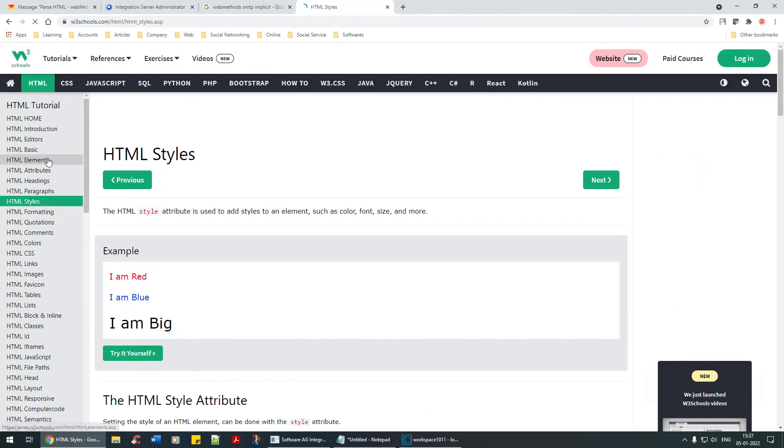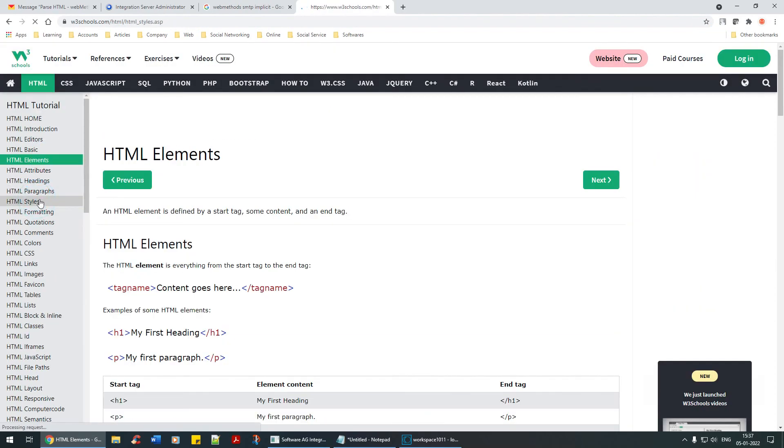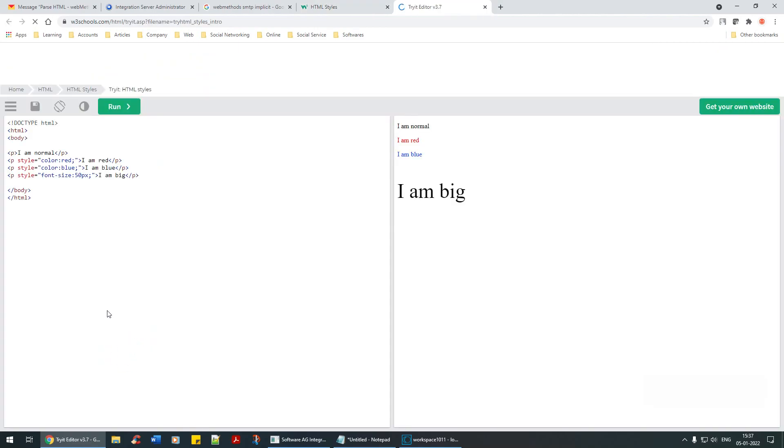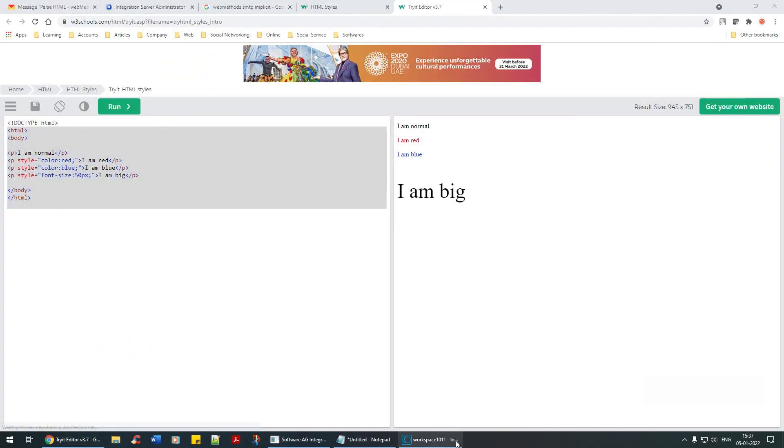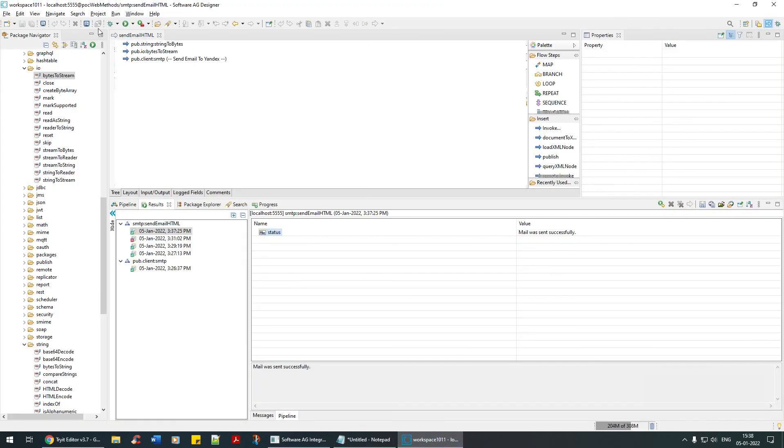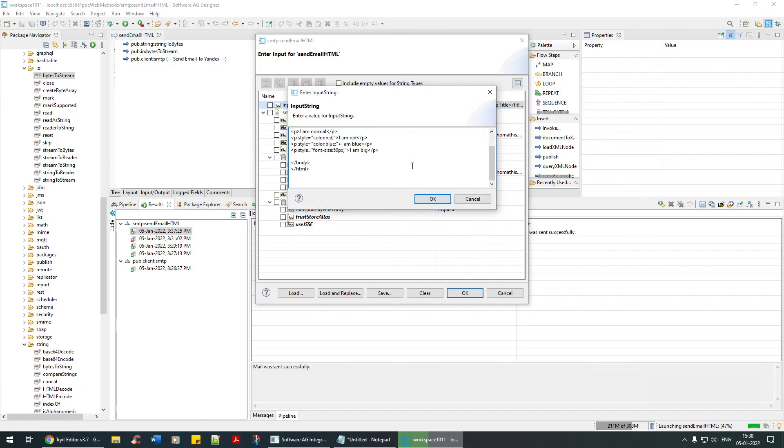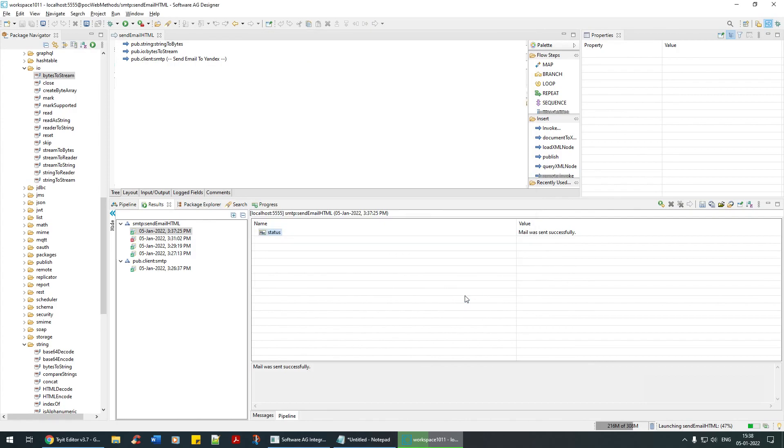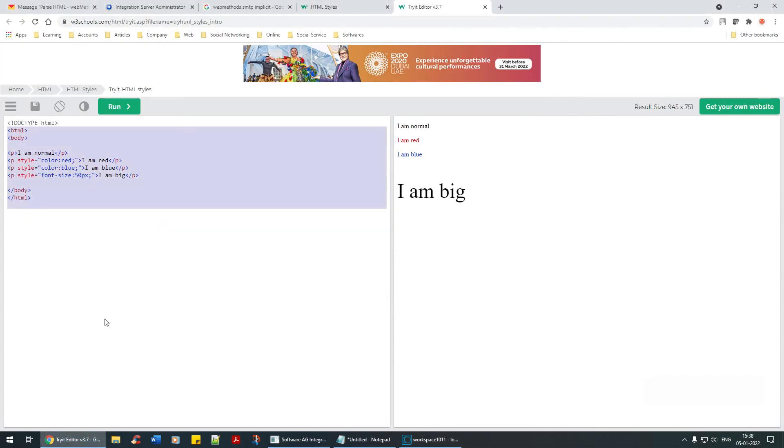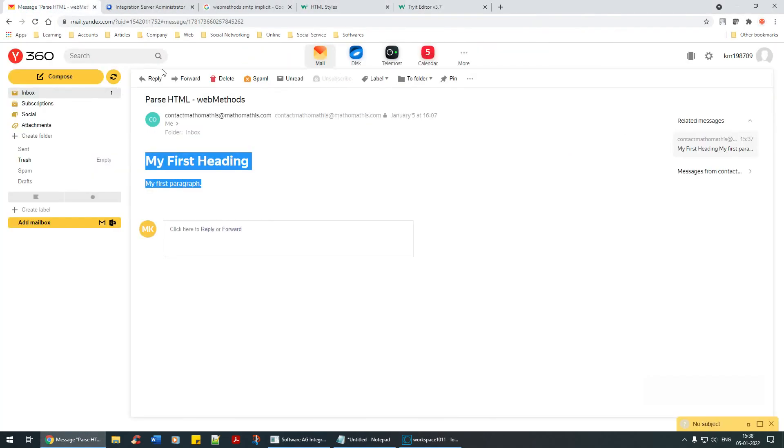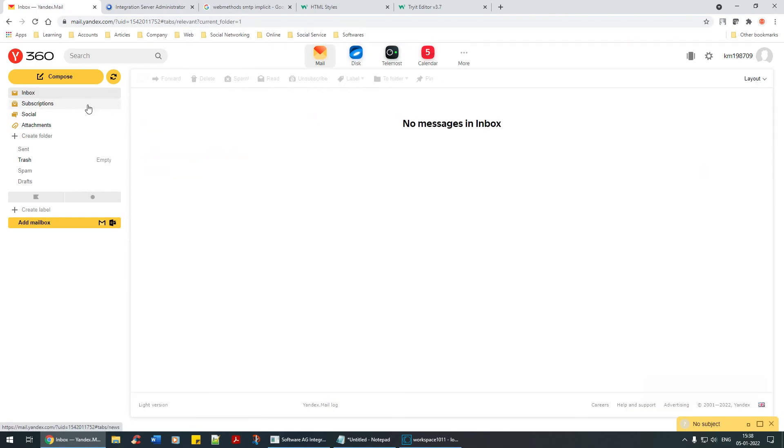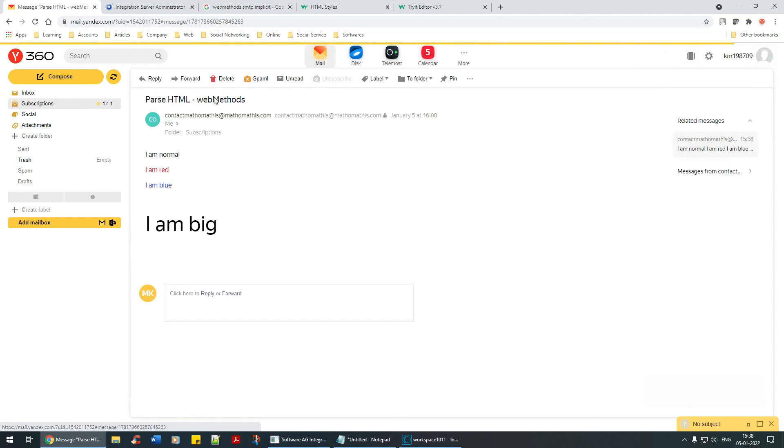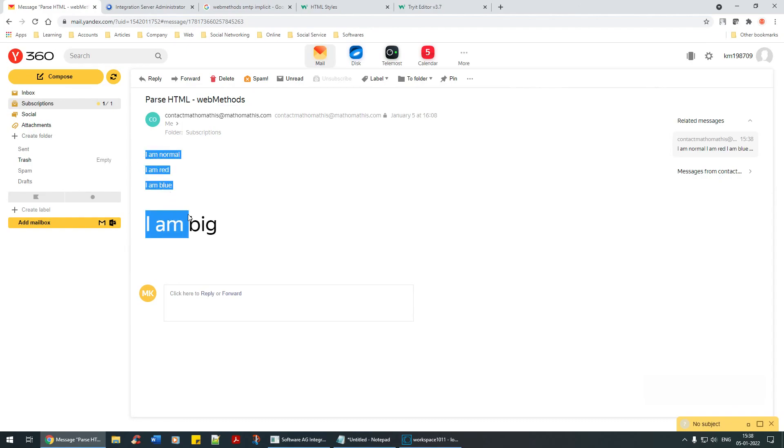Now let's take another HTML with styles. Let's see if this works. Take this as it is, go back, run. Input string, click on the three dots, paste it, run. Mail send successful. Let's delete this. See, HTML has been parsed. This is pretty cool.